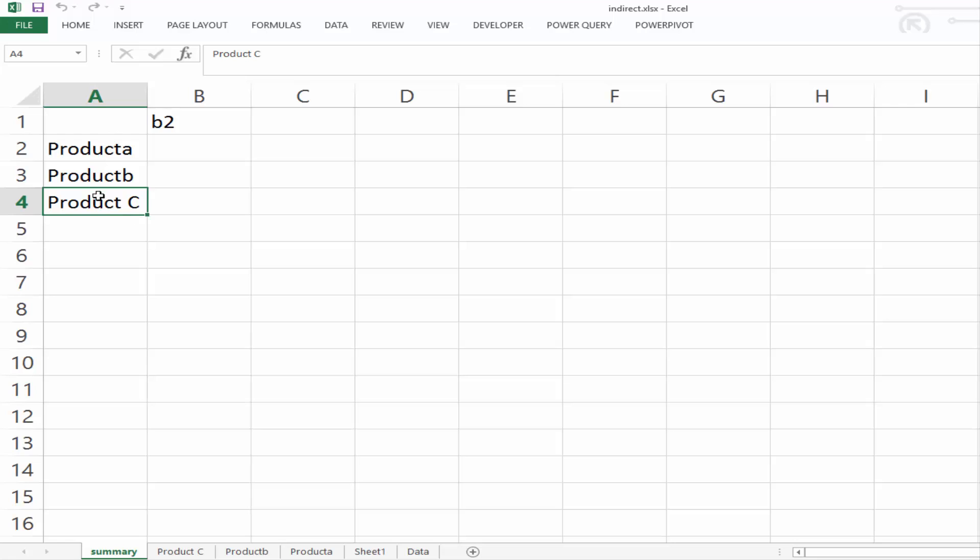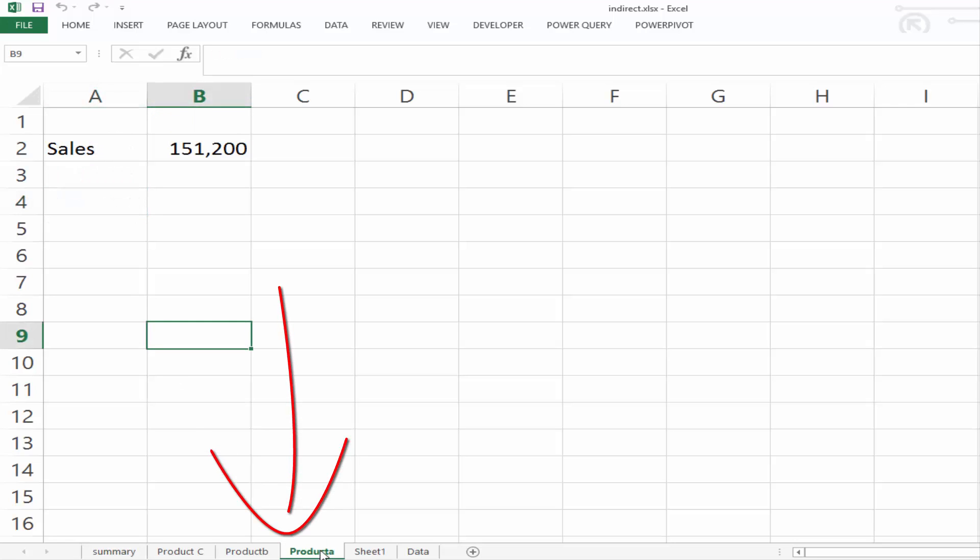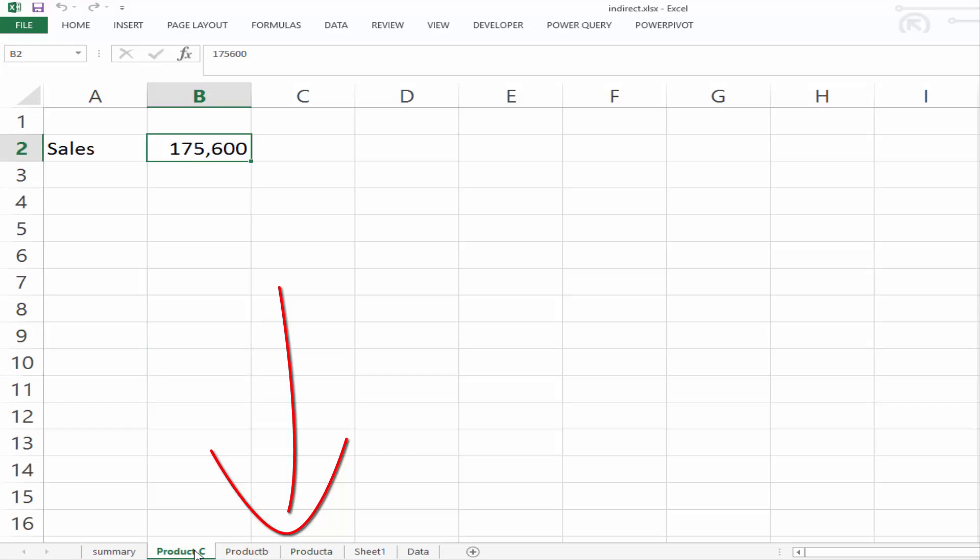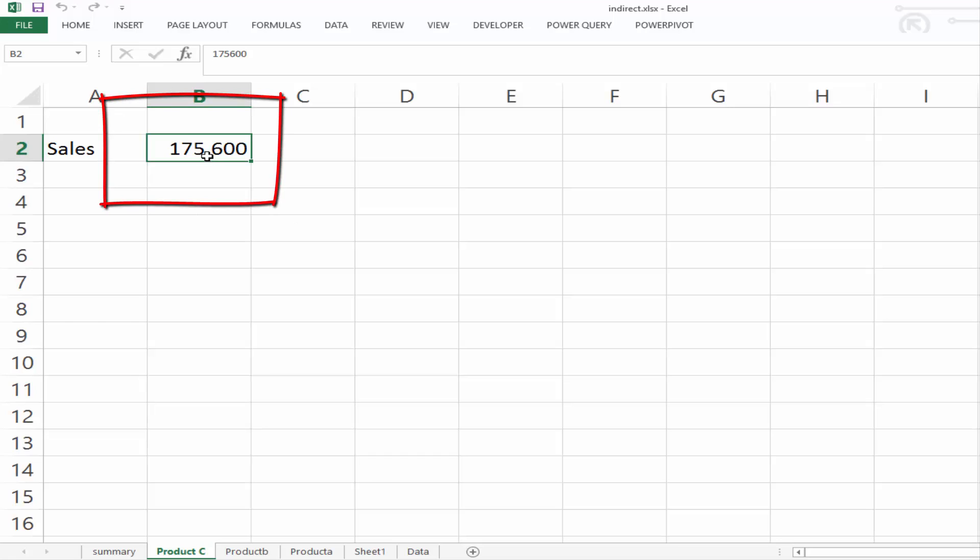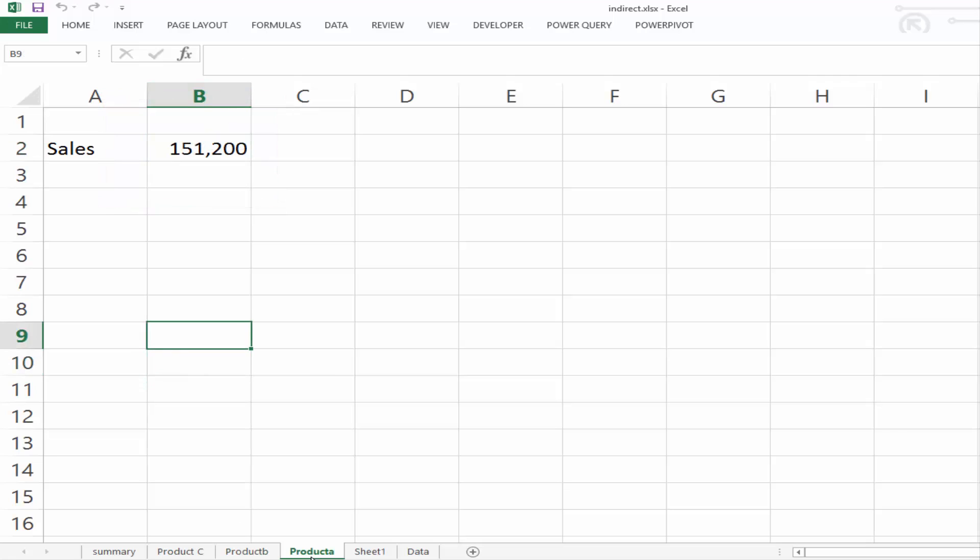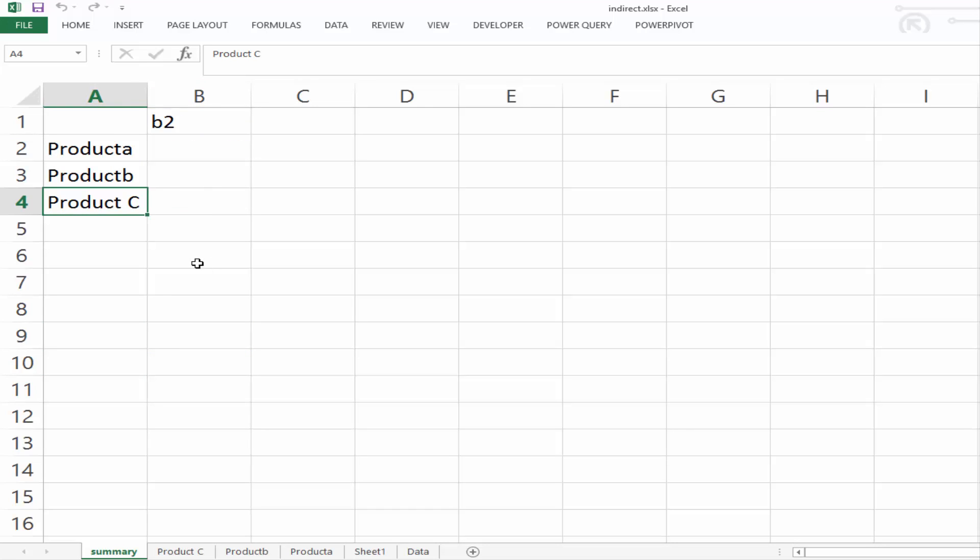So these three relate to the sheets in the workbook, product A, product B, and product C. And each sheet in this example only contains one value, and that's the sales value. And on each sheet, it's in cell B2. So for that reason, I have put B2 into this cell here just so we can link to it.